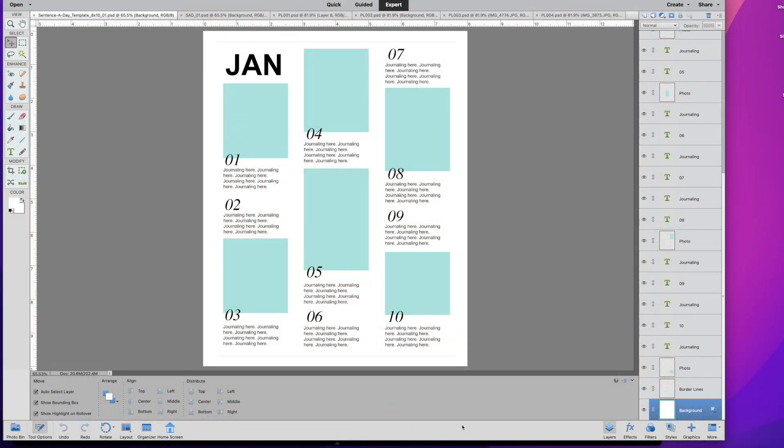Hey everyone, it's Shannon. Happy New Year. Can you believe that we are in 2024? I cannot, but here we are nonetheless.